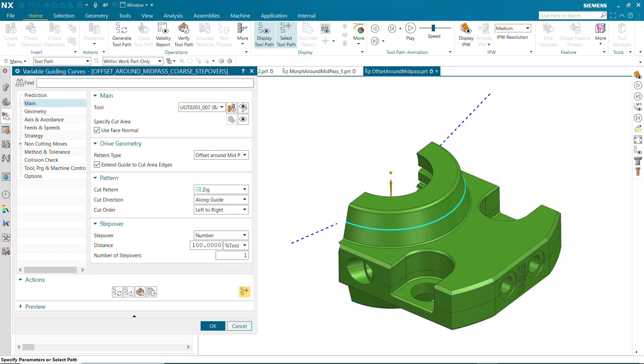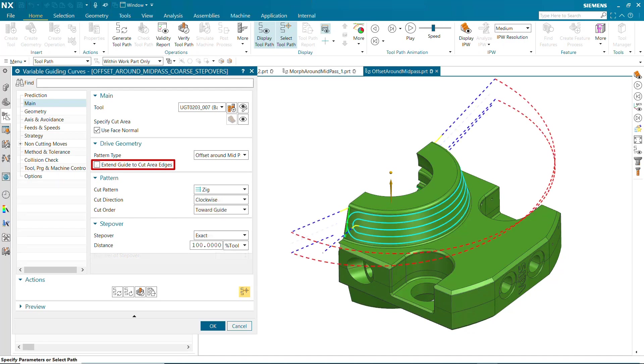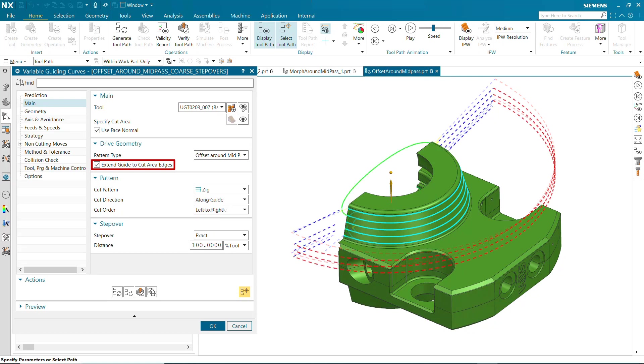Offset around mid-pass works in combination with extend guide to cut area edges to offset in two ways. Off leaves the medial axis as is, creating a racetrack pattern around it. On tangentially extends the medial axis to the periphery of the cut area, creating a pattern similar to constant offsets.